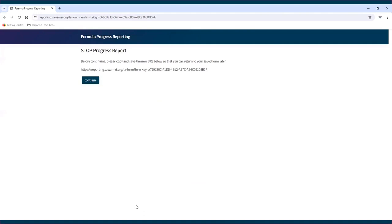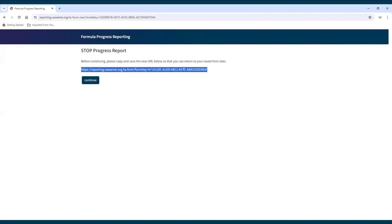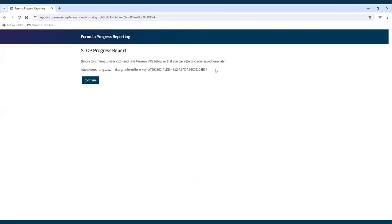A new page will open that provides the unique URL specific to the report that was just started. Be sure to save the newly generated URL for future use so the report can be accessed at any point in time. Anybody with this link will be able to access the report. Once the link is saved, click Continue.